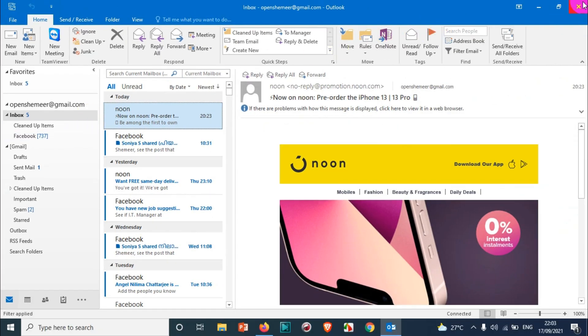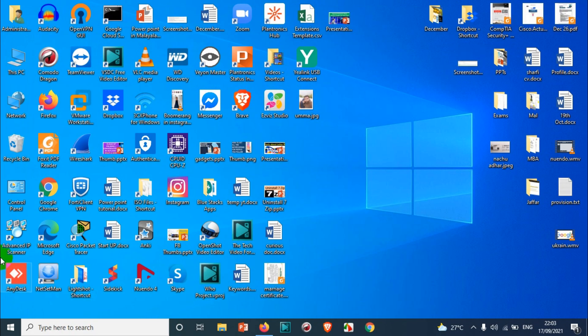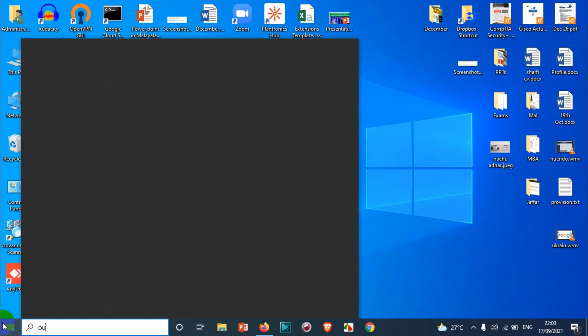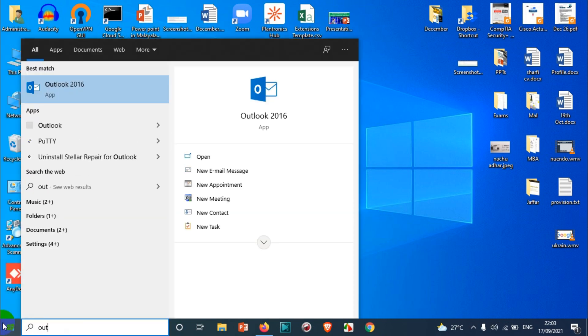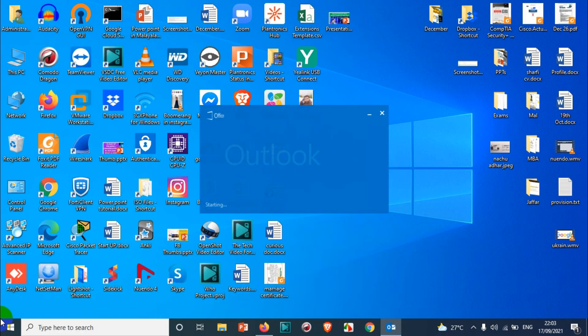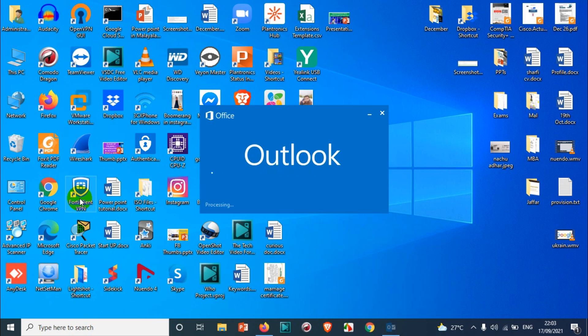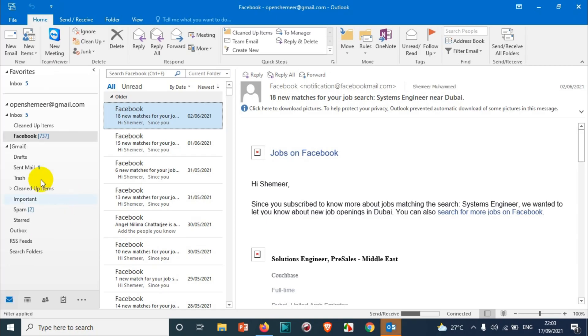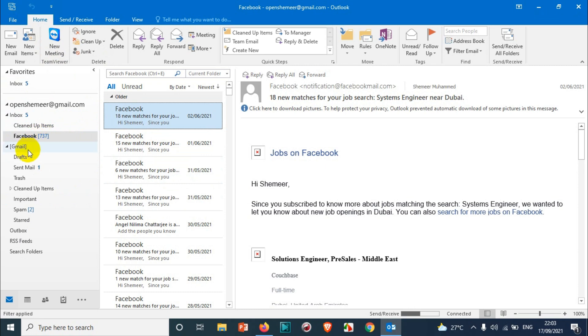Now what we need to do, just need to close and test whether it's opening the application properly. So here we are. You can see here it was inbox before, now default option or default folder is Facebook.